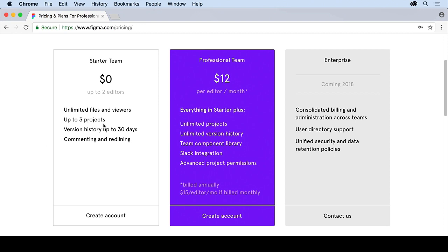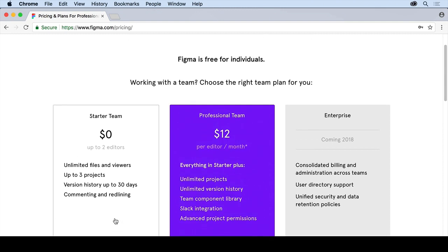two editors, three projects, 30-day history. You can do that if you want to. Create an account for that. And when you go in and you start working, I would suggest you just don't jump into a team right away. If you want to, go for it. But just try it out as an individual.